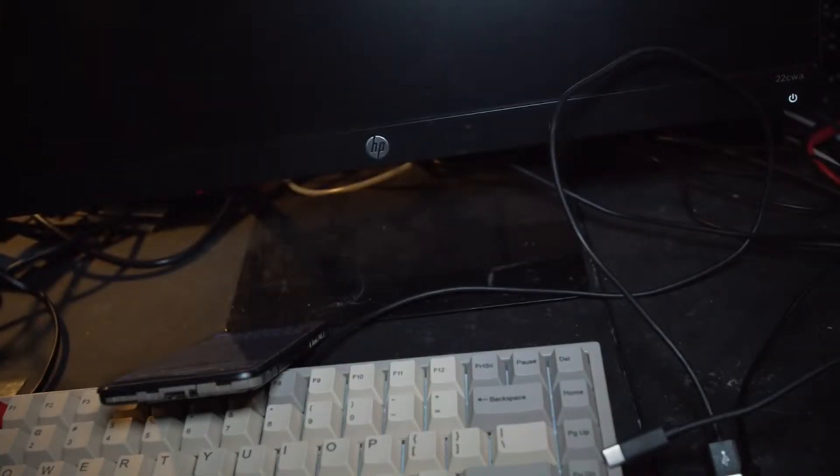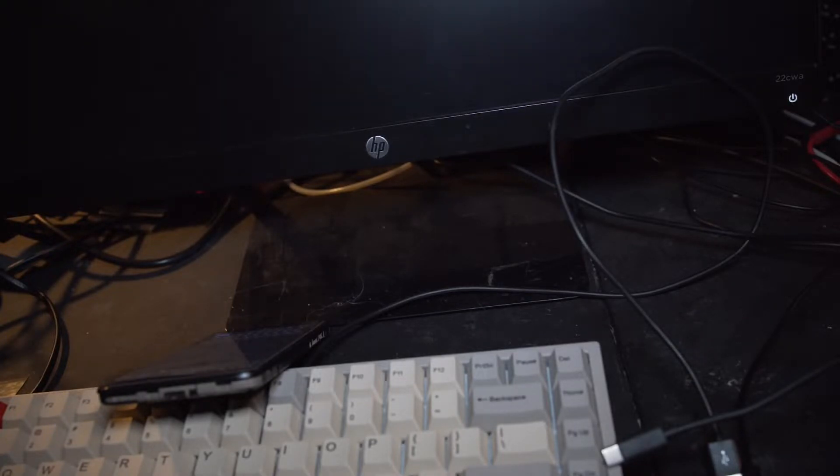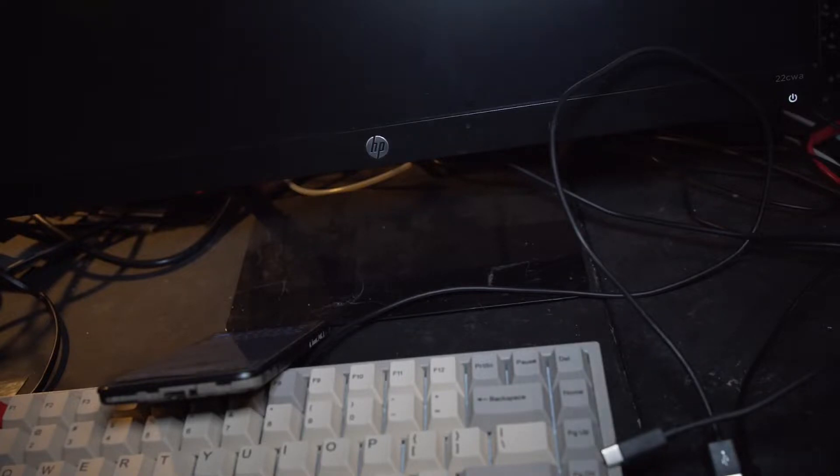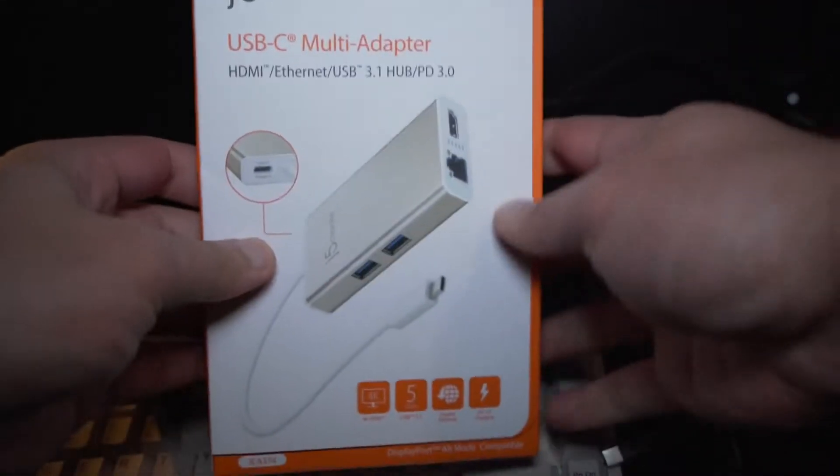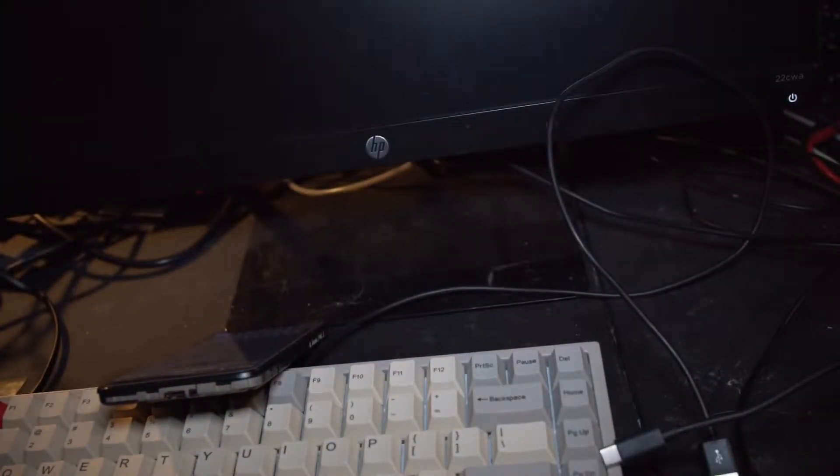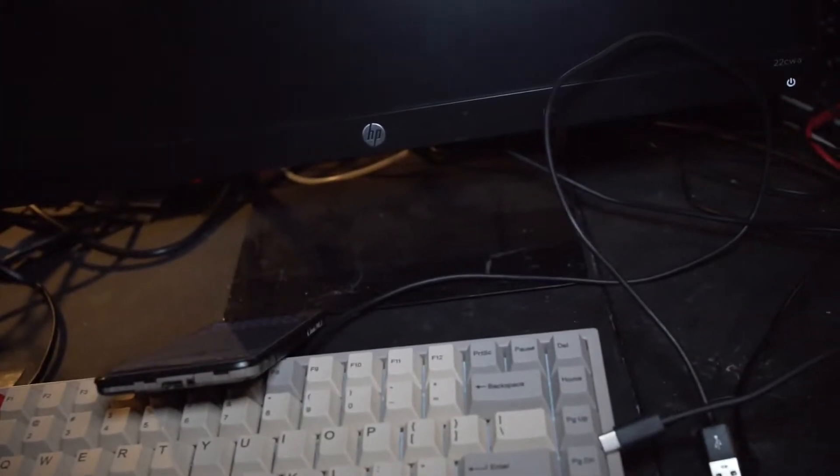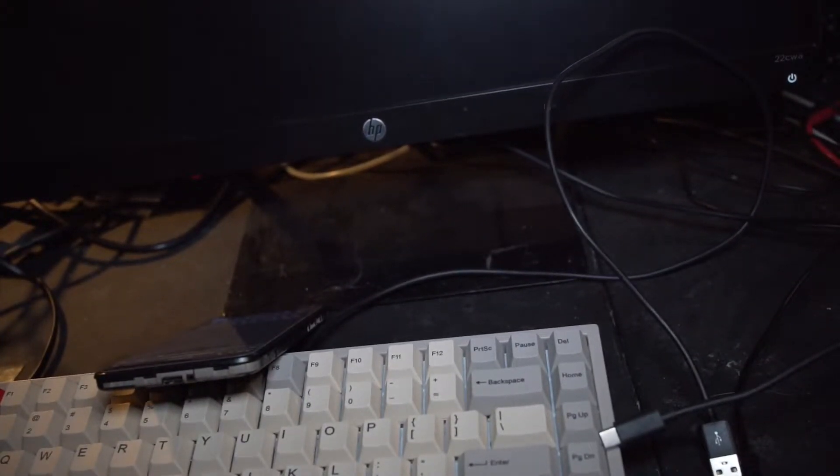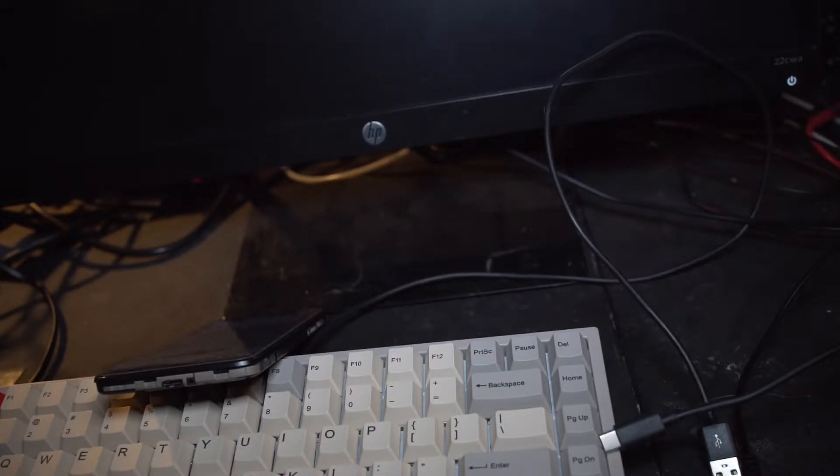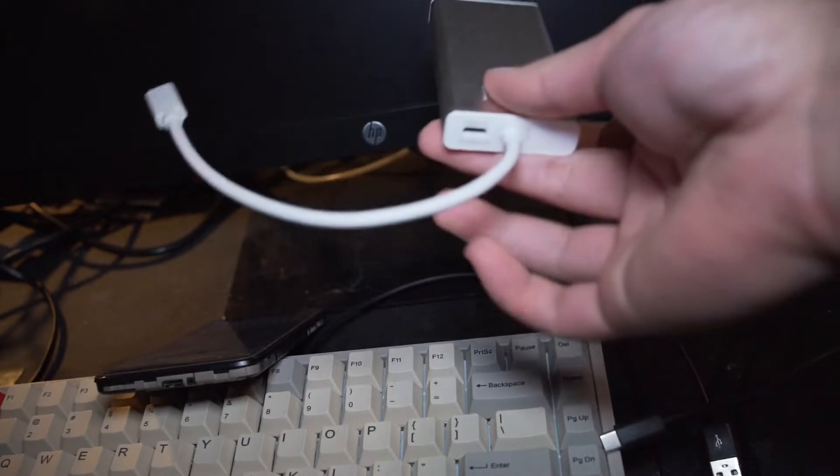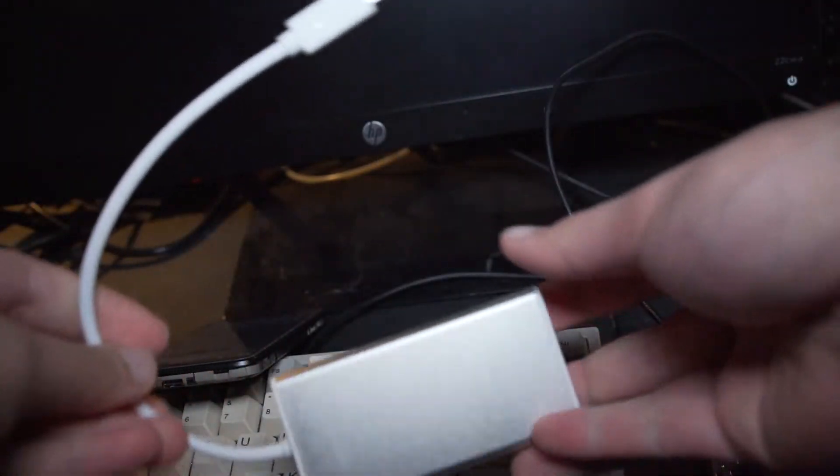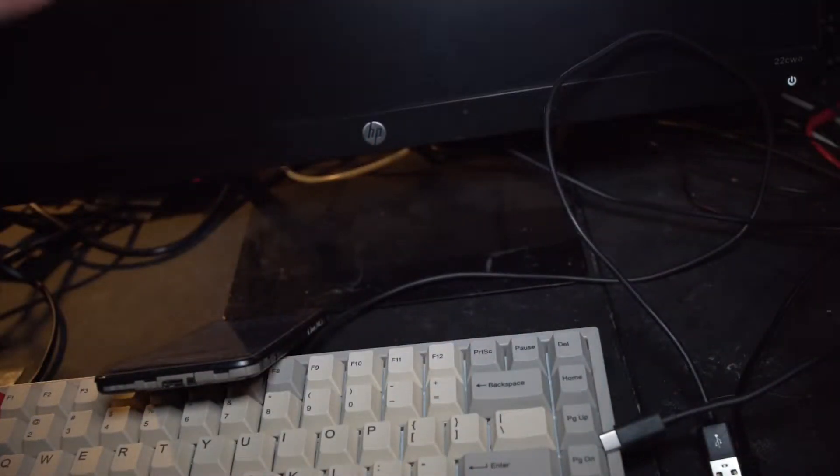One more. I actually have two more. I only have three in my possession at the moment. This one is J5 Create. Here we go. Boom. All right. It's got ethernet.